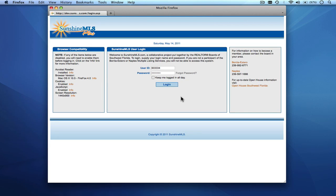Hello, welcome to Sunshine MLS Plus. This short tutorial will guide you through entering a new listing and editing an existing listing inside of Sunshine MLS Plus.